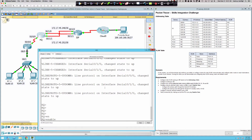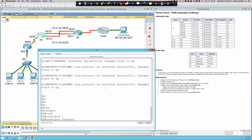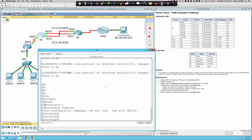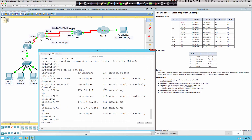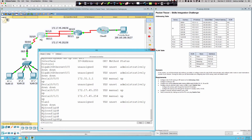We're in user exec mode — enable gets us into privilege exec, configure terminal into global config. We can see it's serial 0/0/0. Let's say do show IP interface brief — and that is in fact the IP we pinged earlier from Router 1. Now, my IP route to get to 172.31.10.0 — remember, it's the network, not the IP address assigned to the sub-interface. With a subnet mask, not a wildcard mask — it's a subnet mask with a static route.